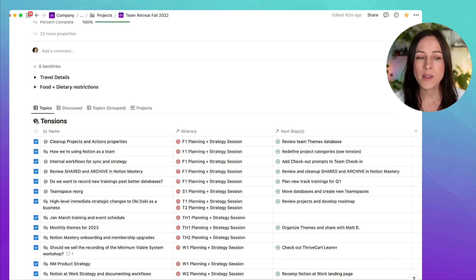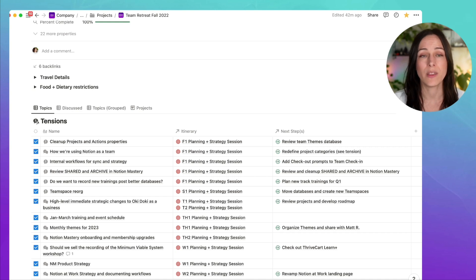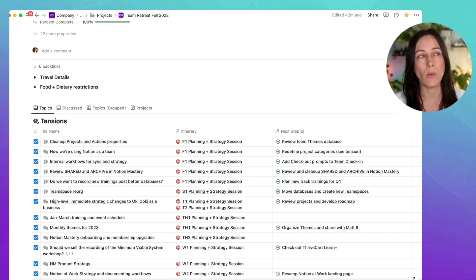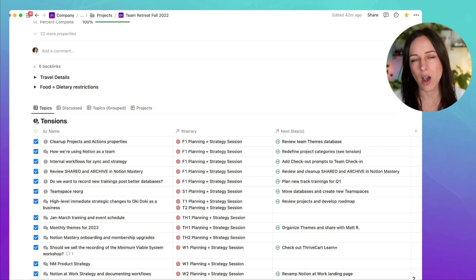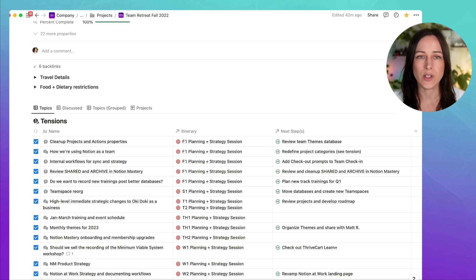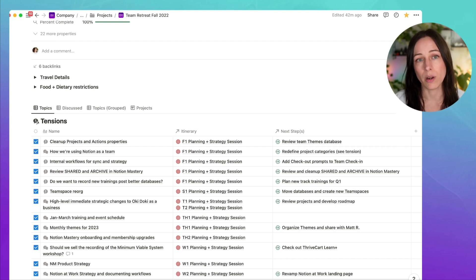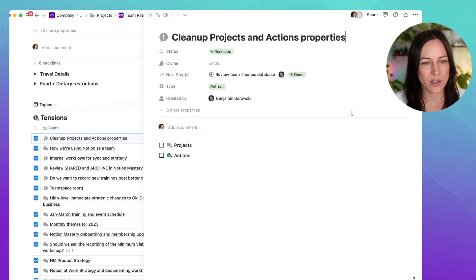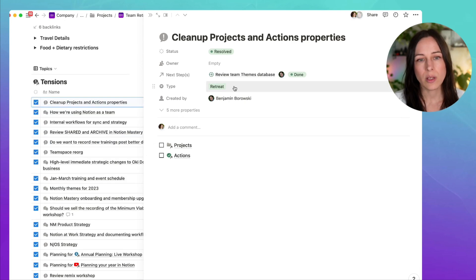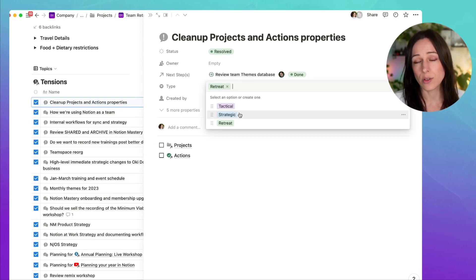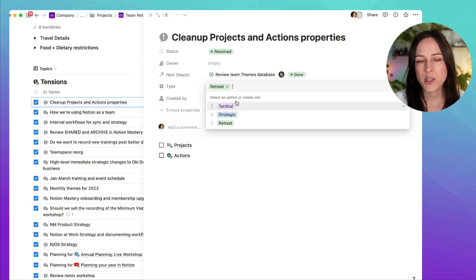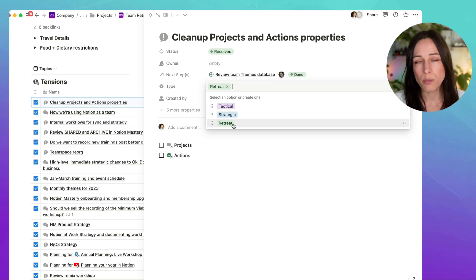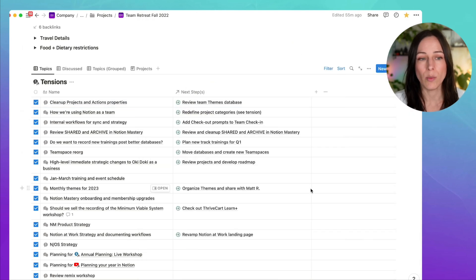So in the months leading up to the retreat, we started to add some items to this database that we thought, you know what, that's a perfect thing to discuss in person. Because maybe we want more creative energy around it, maybe it needs more discussion and more opinions. And there's just things that are going to be easier to talk about in person than it would be to do through text or asynchronous communication. So we kind of bundled those up and saved them for our time at the retreat.